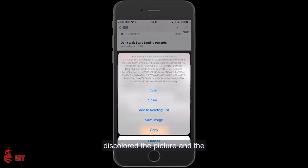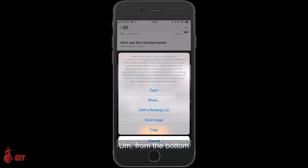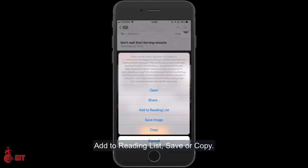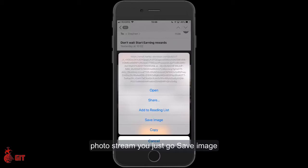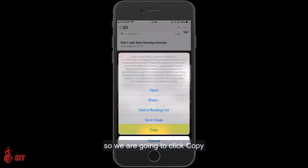You see how it discolored the picture, and then this drop-down menu popped up from the bottom. It says: Open, Share, Add Reading List, Save, or Copy. If you want to save it to your photo stream, just go Save Image. But for this scenario, I want to copy it, so we're going to click Copy.